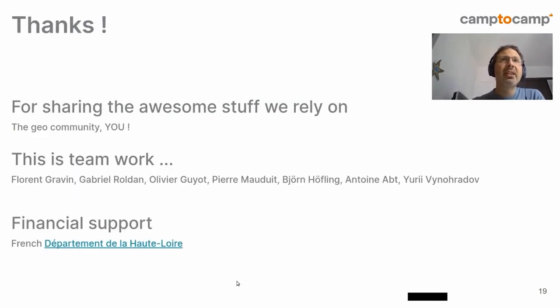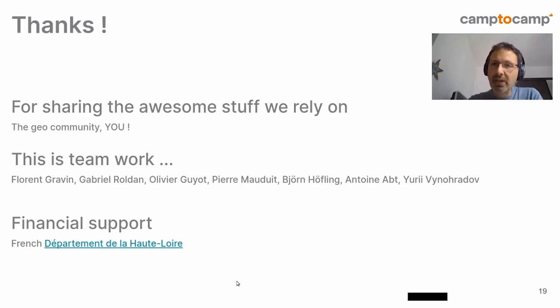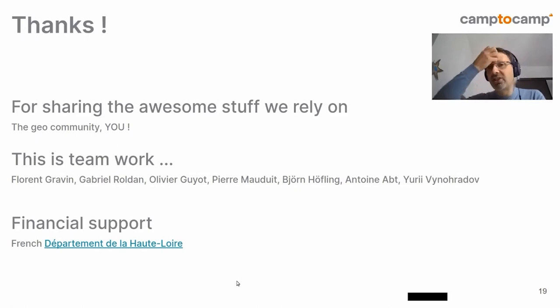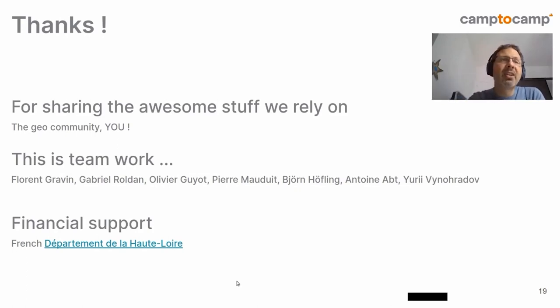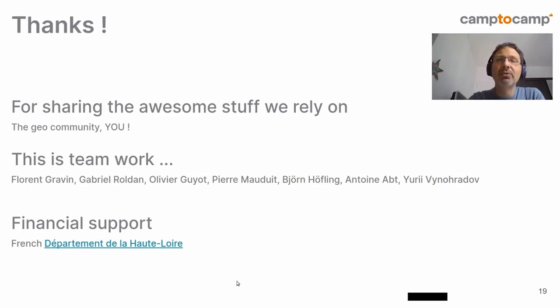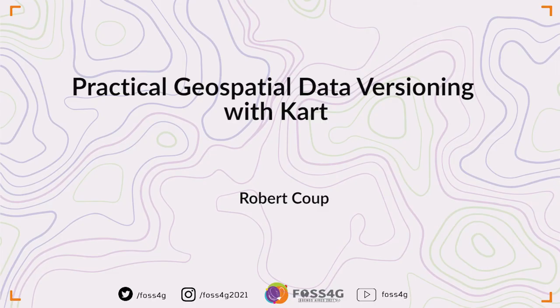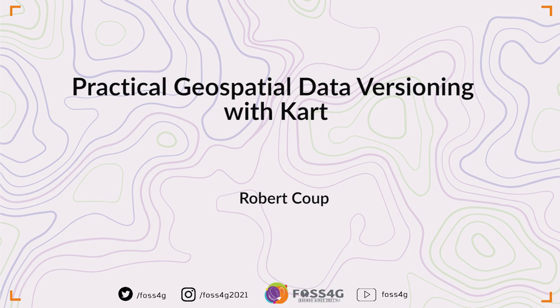So, I'd like to thank you. Thank you all of you, the Geo Community, for sharing the awesome stuff we rely on for this application and the other ones. Also, I'd like to thank my team, Florent Gravin, Gabrielle Roldan, Olivier Guyot, Pierre Mauduit, Bjorn Hoffling, Antoine Abt, and Yuri, who made it possible. Thank you all. Also, I'd like to thank the French Department of the Haute Loire for their financial support to develop the data feeder application.